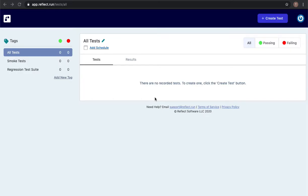I'm going to show you how to create an automated test in Reflect. Reflect is a new kind of tool that lets you create web regression tests without writing any code.